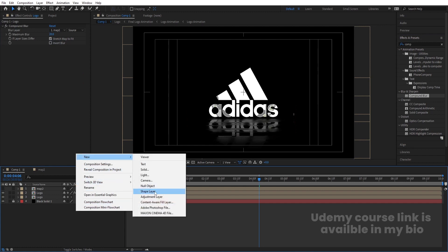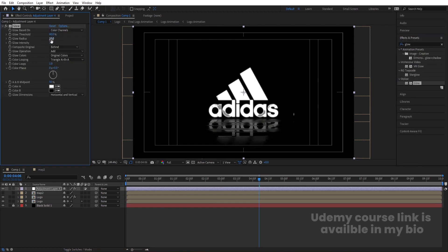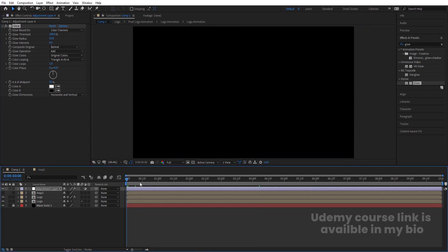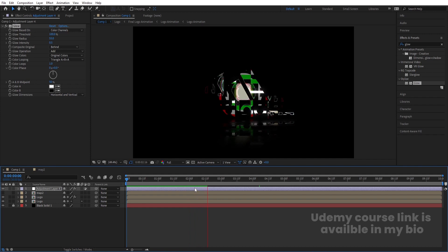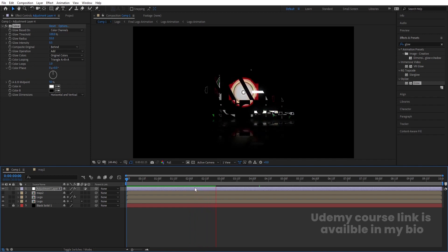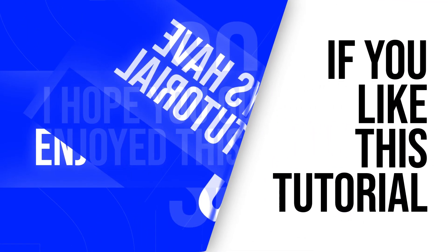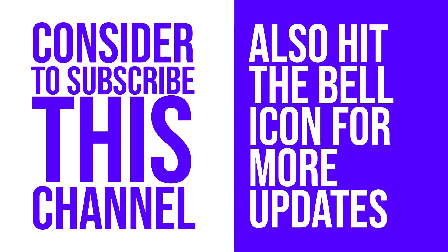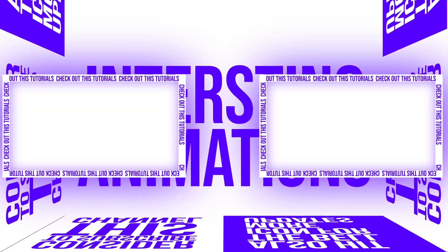Right-click, go to New, create one adjustment layer, go to Effect and Presets and search for Glow effect. Double-click to apply, increase the glow radius and glow threshold to 100, and set glow intensity to 0.5. If you play from the start you will get the final animation. It will take a little time to load because of the Time Displacement effects, but the final output will be awesome. That's it for today's video — hope you enjoyed this tutorial. Please subscribe, hit the bell icon, and check out the other videos. See you in the next one!